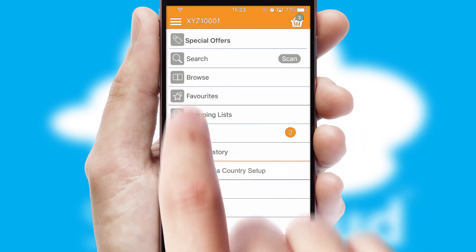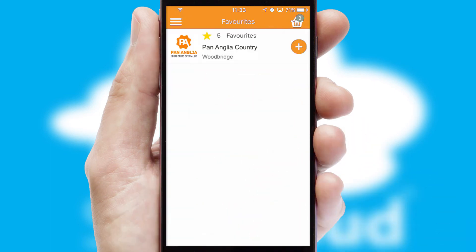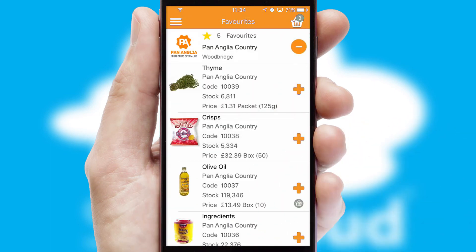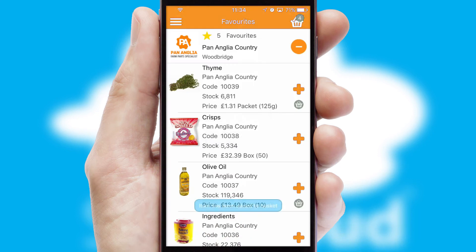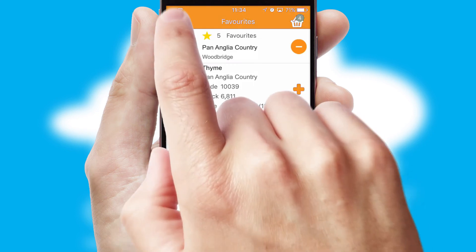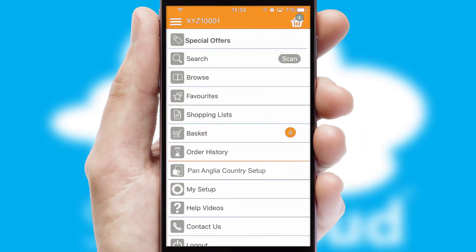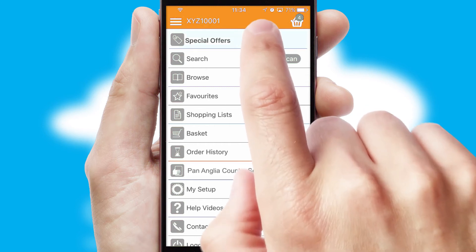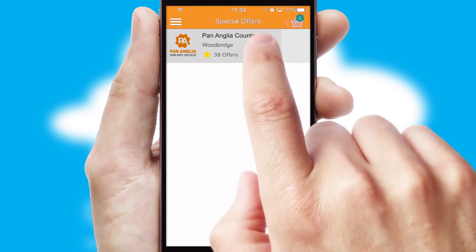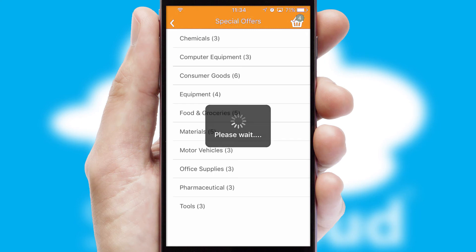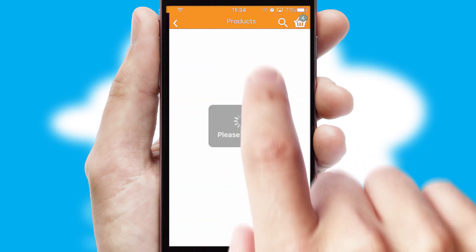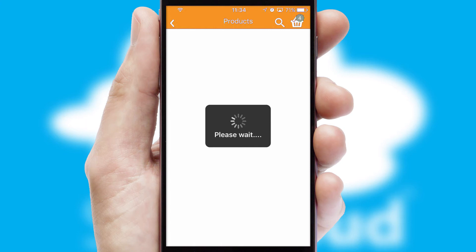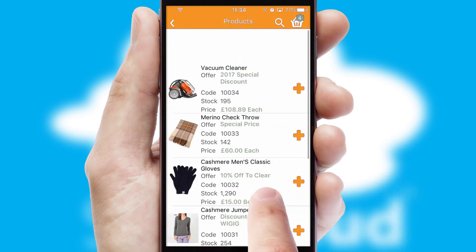Re-ordering regular items is quick and simple as you can maintain your own list of favorite products. Creating customized special offers is another feature of the application which can be set up and tailored for individual customers. SwiftCloud has some very powerful promotional features such as multi-buy and price promotions.